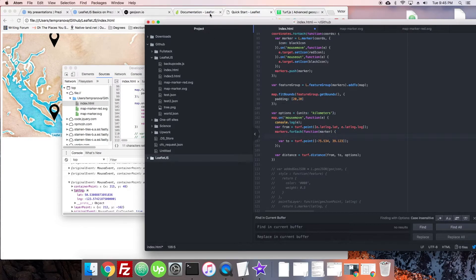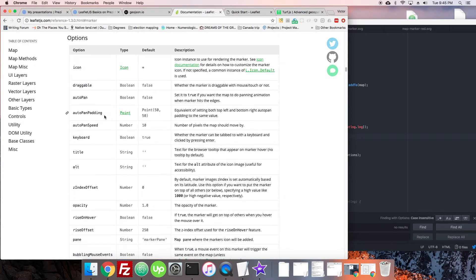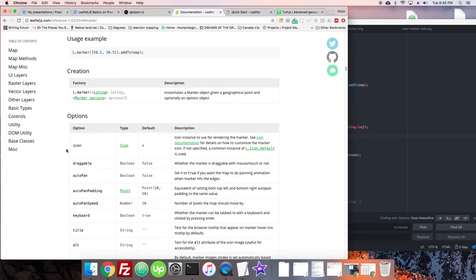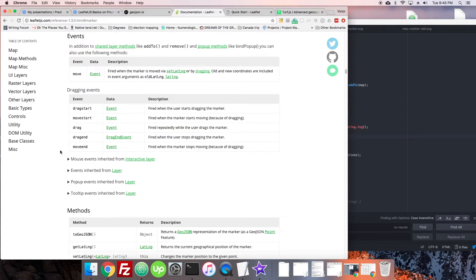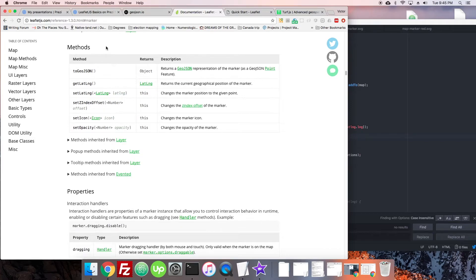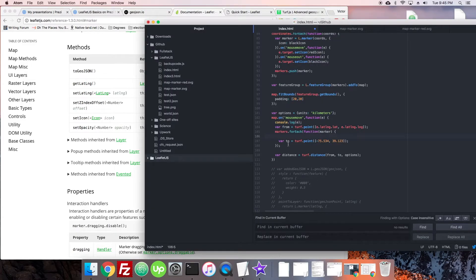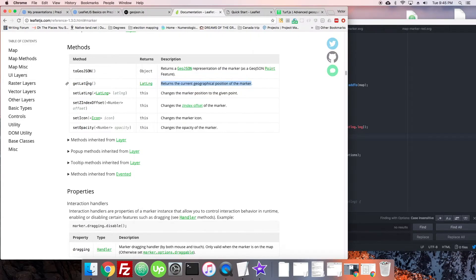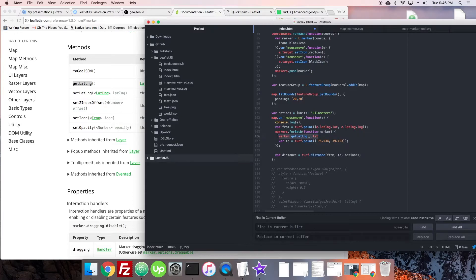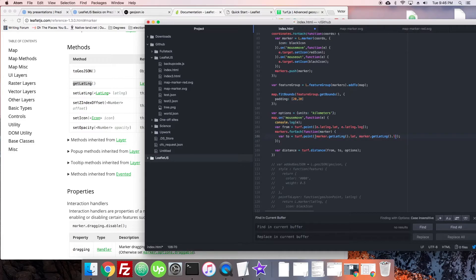Let's go over to the documentation. I was just looking at this in the marker documentation. I came down to methods and there's a getLatLng method which returns the geographical position of the marker, which is right what we want. So we can just use marker.getLatLng, and I'm going to guess that it's going to be in the same format that Leaflet gives us the latitude and longitude in the map event. That would be really nice of them to be consistent like that.